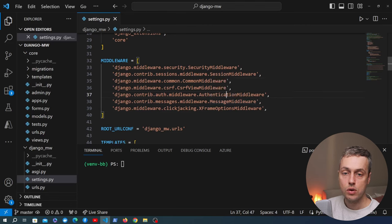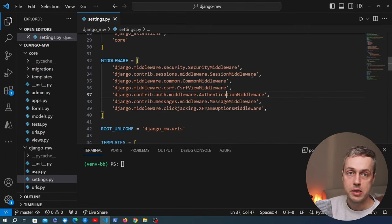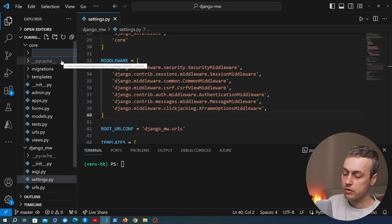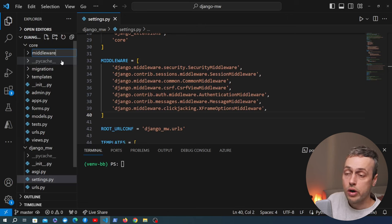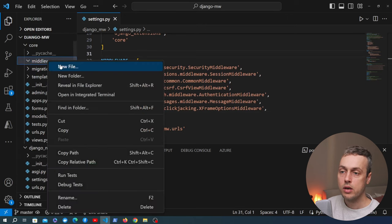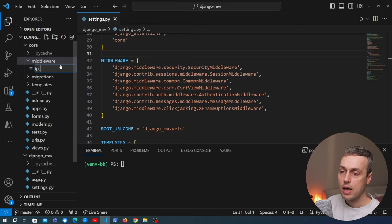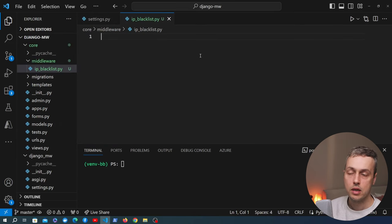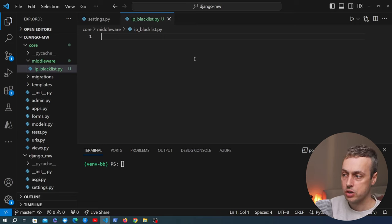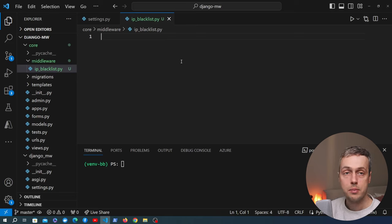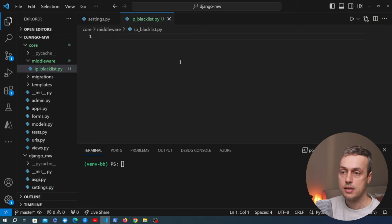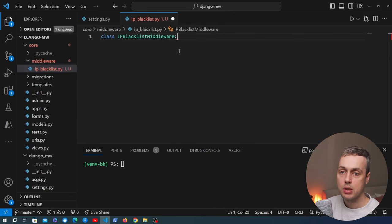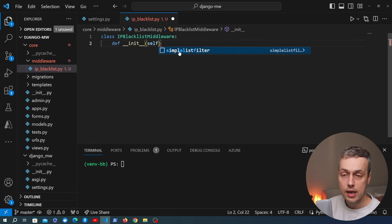To write our first middleware I'm going to create a folder in the core application called 'middleware' and create a new file called ipblacklist.py. This middleware class will block a list of IP addresses from being able to access our Django application. We'll check the IP address of the incoming request, and if that IP address is part of a blacklist we're going to raise a permission denied exception. Let's sketch out the class — we're going to call it IPBlacklistMiddleware and define those two methods.